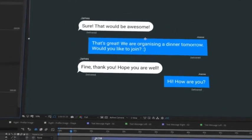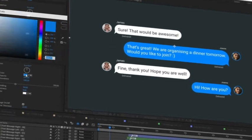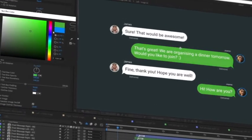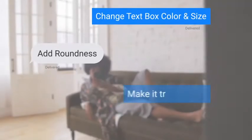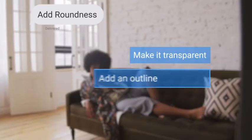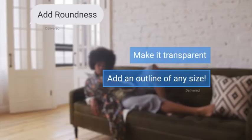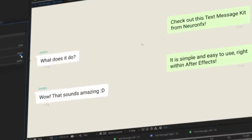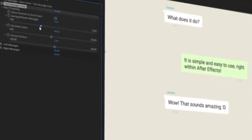The kit comes with an easy to use control panel offering endless customization. Change text box color and size, add roundness, make it transparent and add an outline of any size. You can even change the layout using simple sliders.